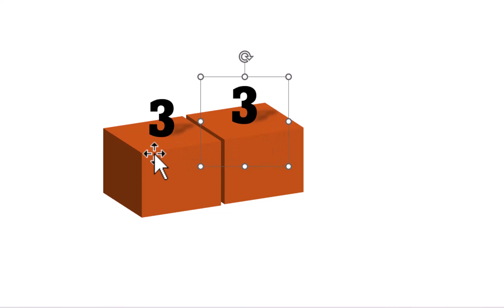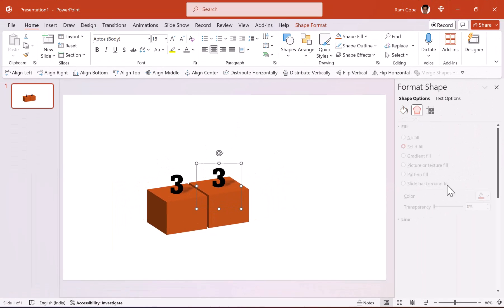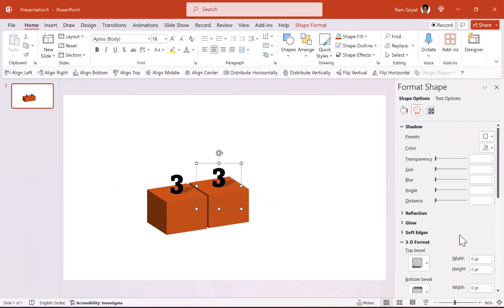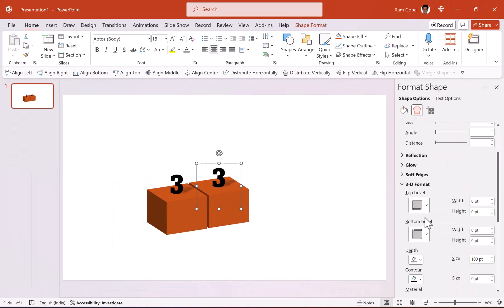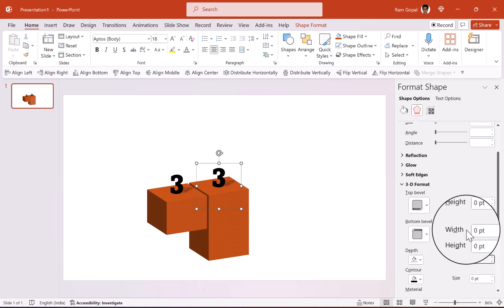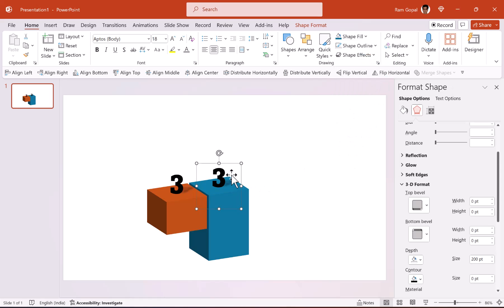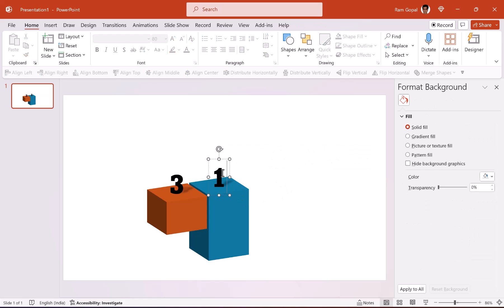Now we're going to make some changes here. This is going to be the block for number one. So the earlier one had a depth of 100, this one is going to have a depth of 200. So let us go to depth and say 200. You can change the color so it is distinct from the earlier one, and maybe this time I can choose this blue. Excellent. And let us call this number one, done.